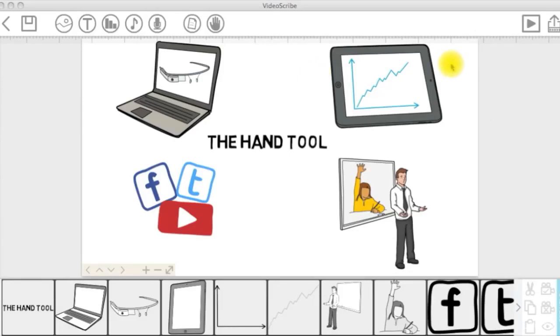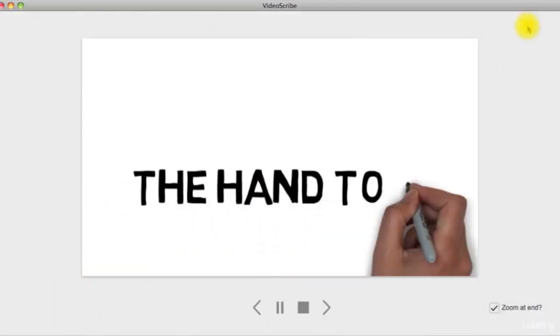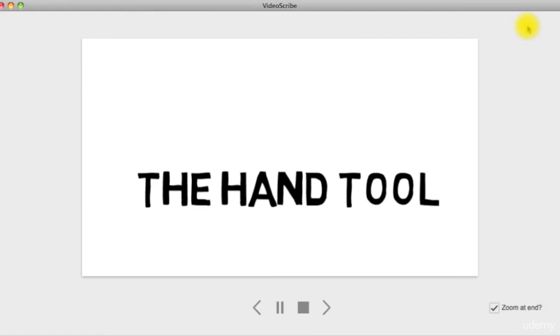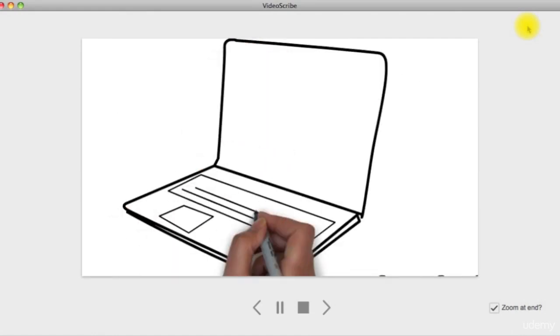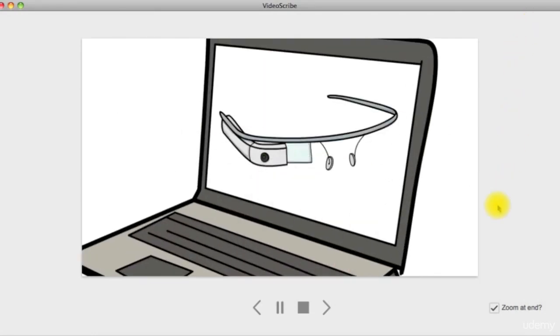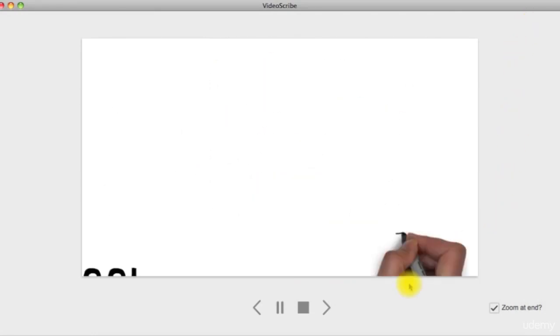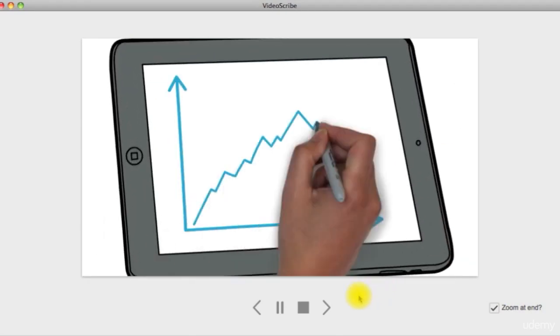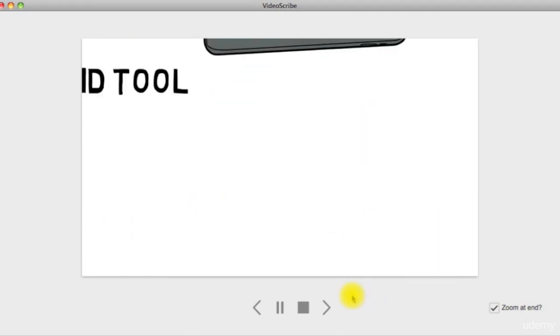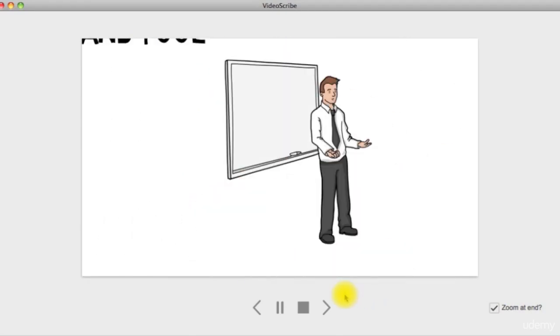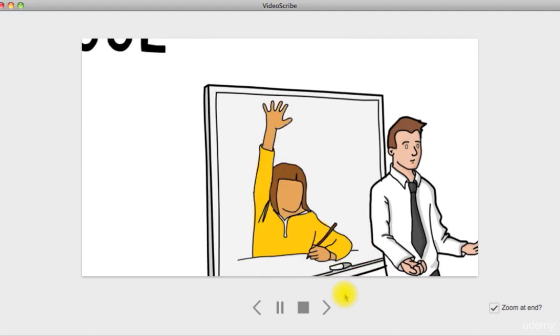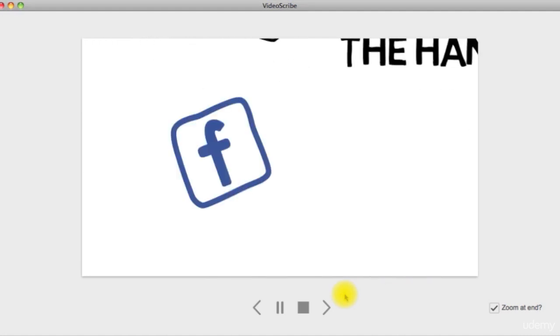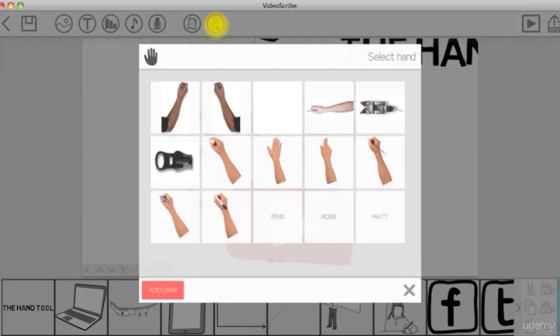If you want to set a different default hand tool for this scribe, click on the hand tool icon in the top menu bar to open the select hand window.